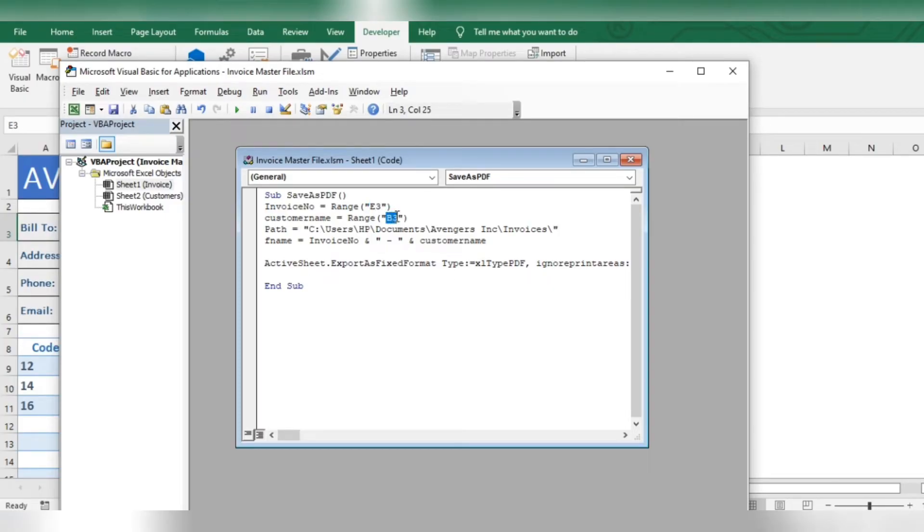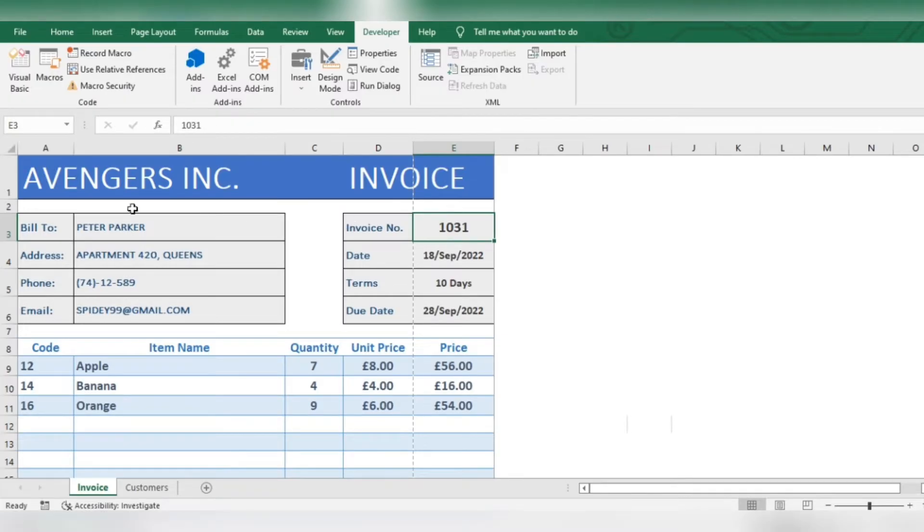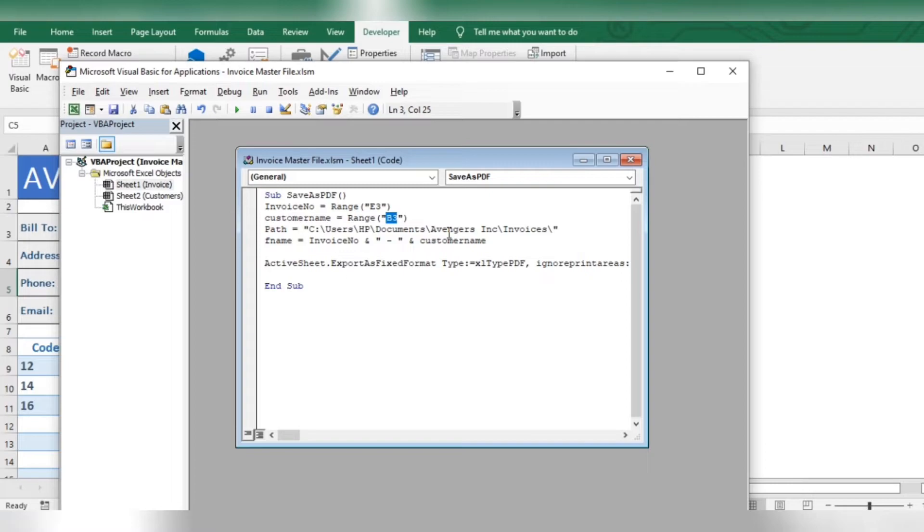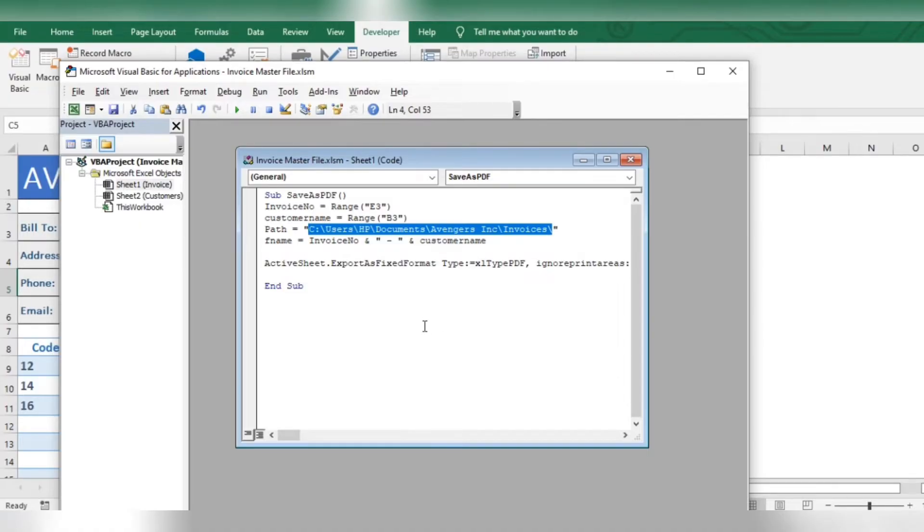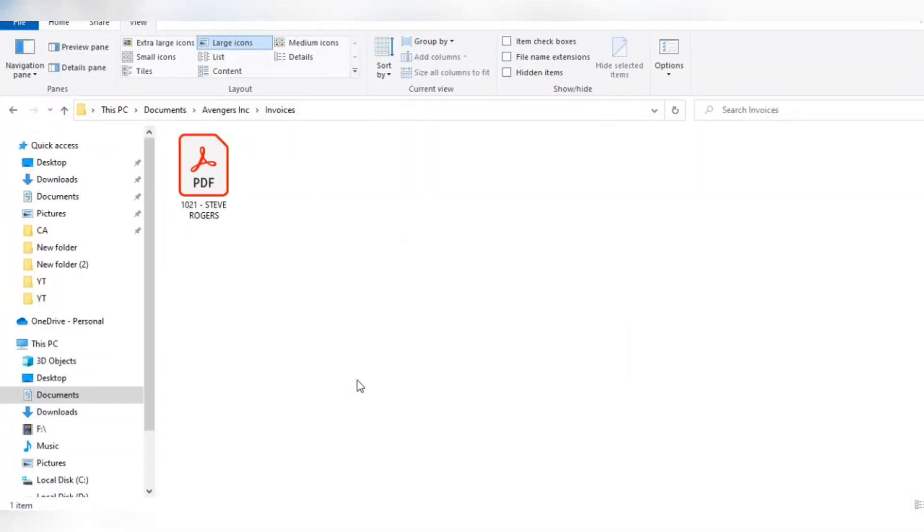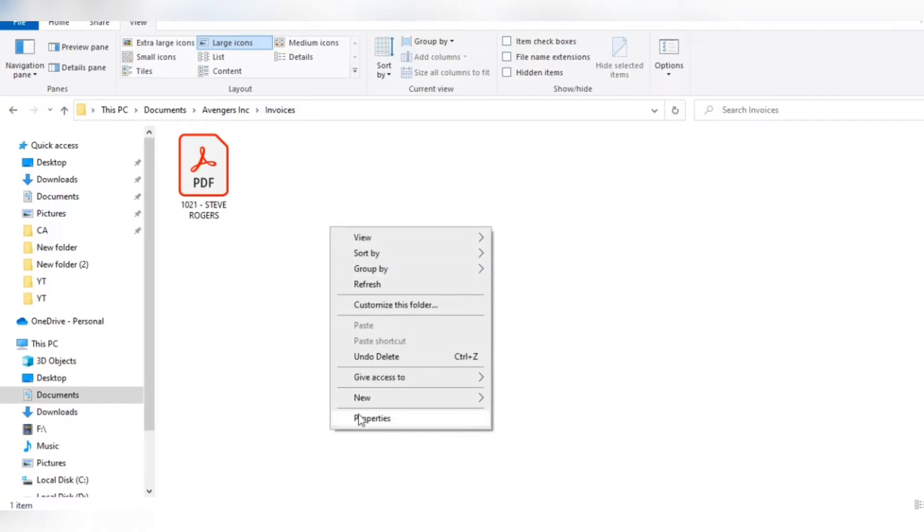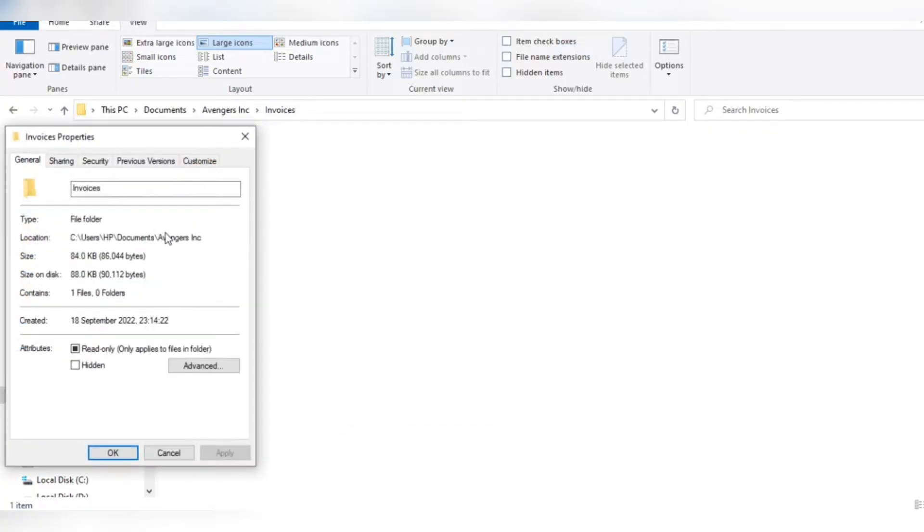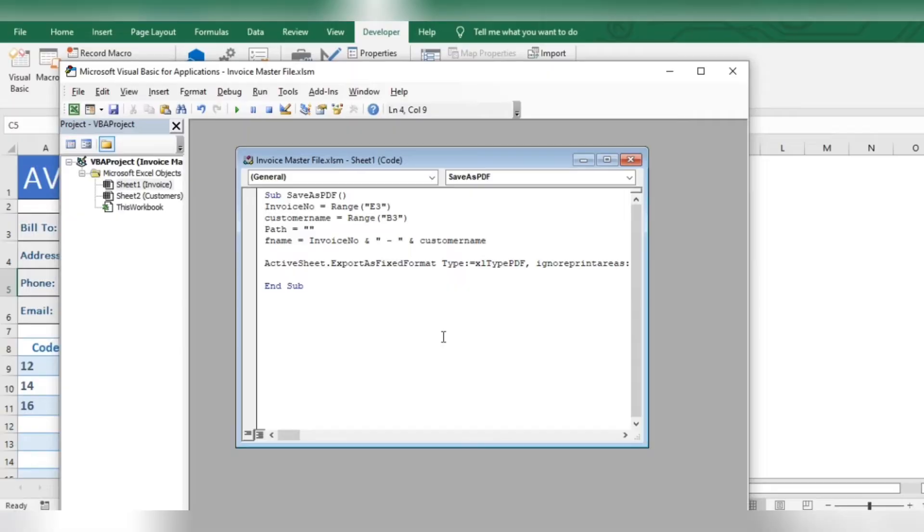Now here you will write the cell number where customer name is mentioned. Here you will specify the location to save the PDF. Let me show you an easy way to do this. Let's say you want to save it here, then right click and go to properties. Copy the location and paste it here. Now write the name of the last folder.